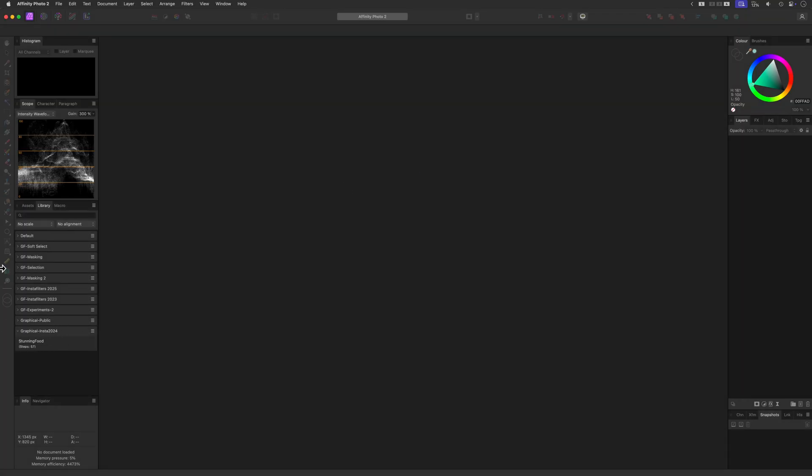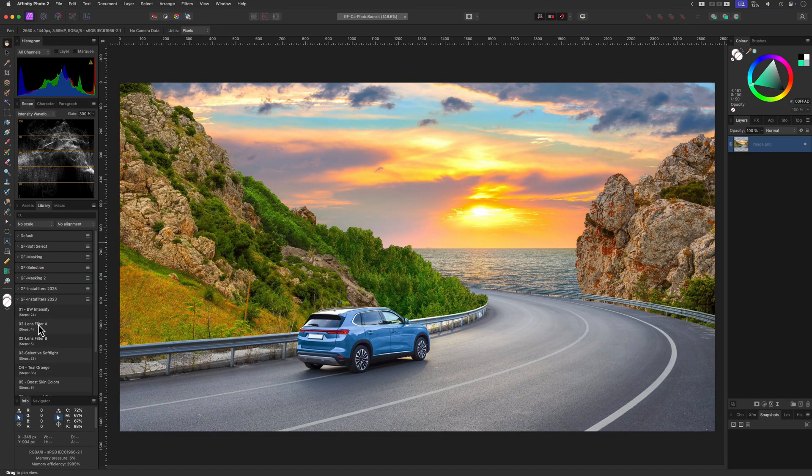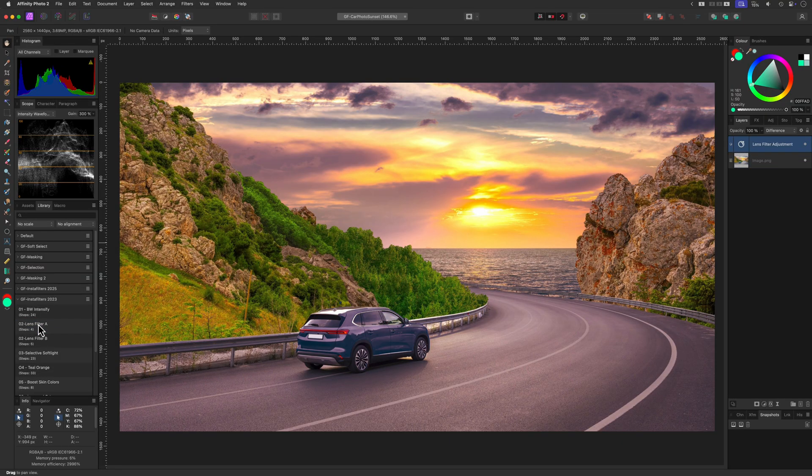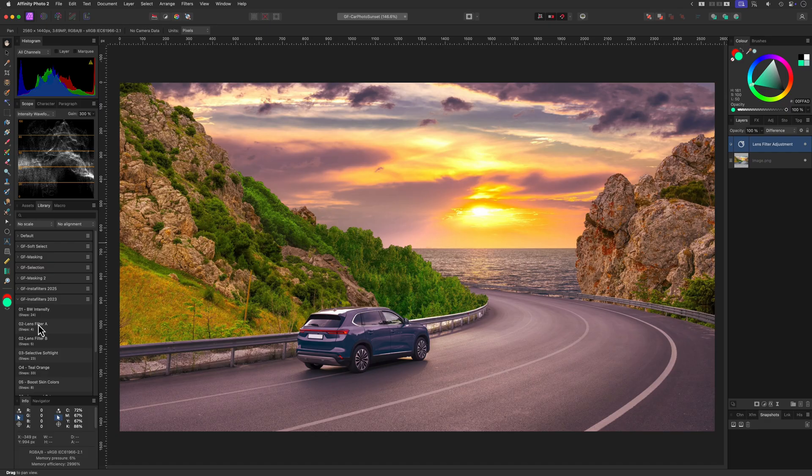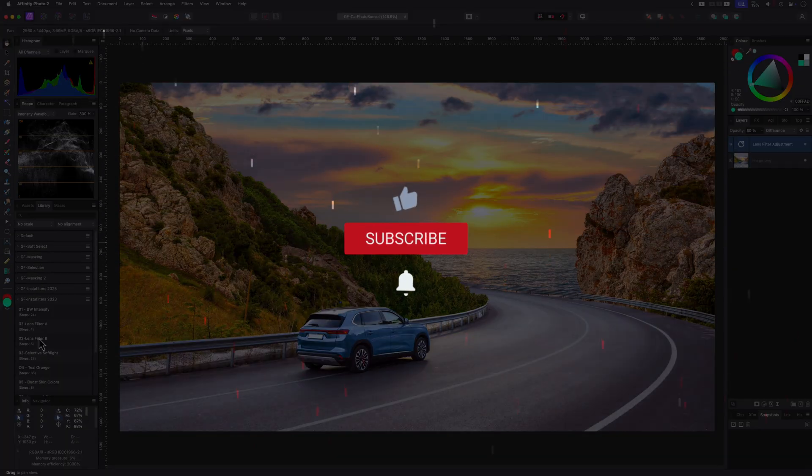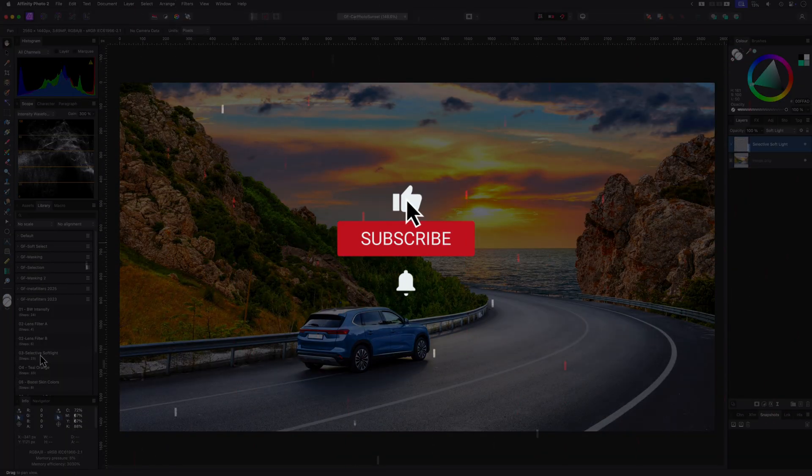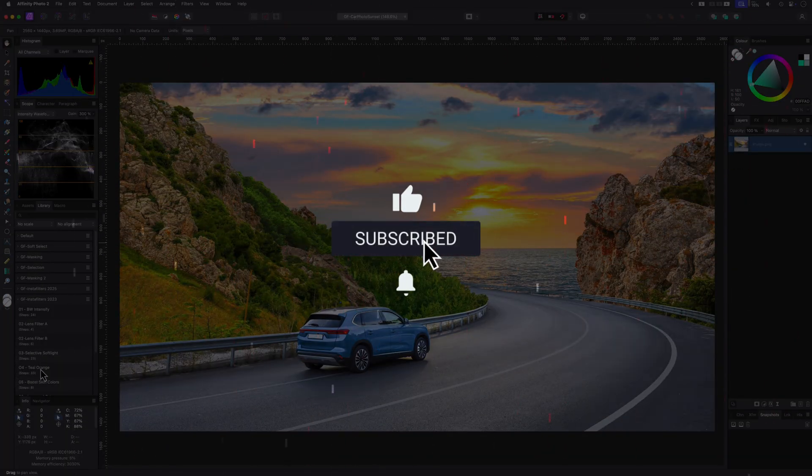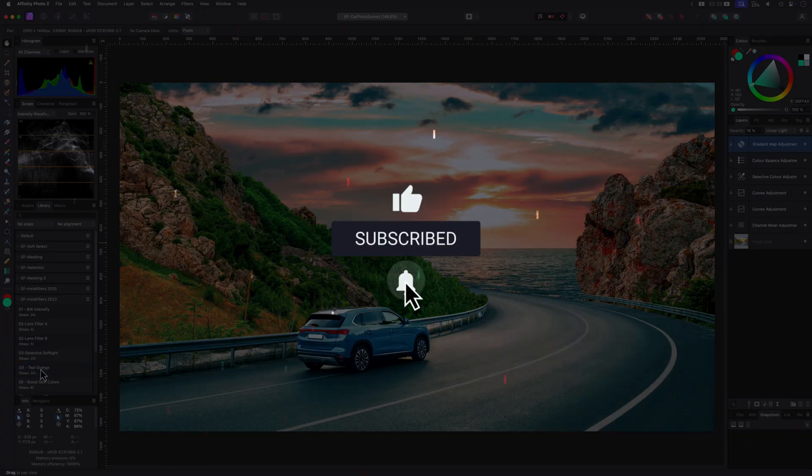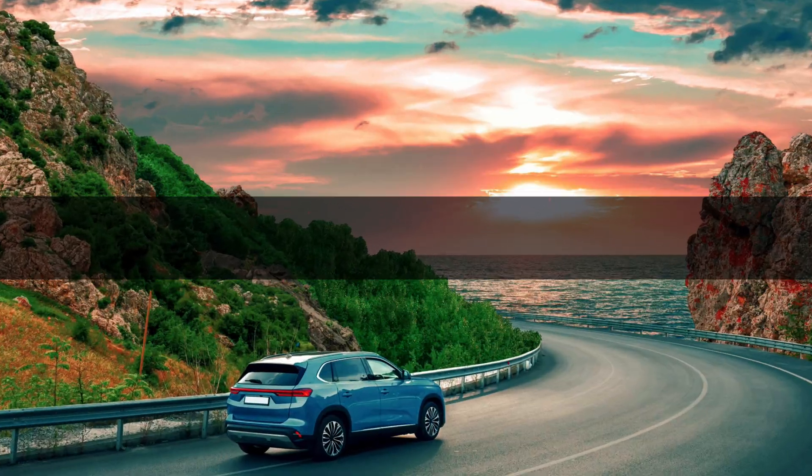And that's it! You now know how to install and start using macros in Affinity Photo. If you found this helpful, hit the like button and grab more free macros from the link in the description. Don't forget to subscribe for more Affinity Photo tips and resources. Thanks for watching, and happy editing!